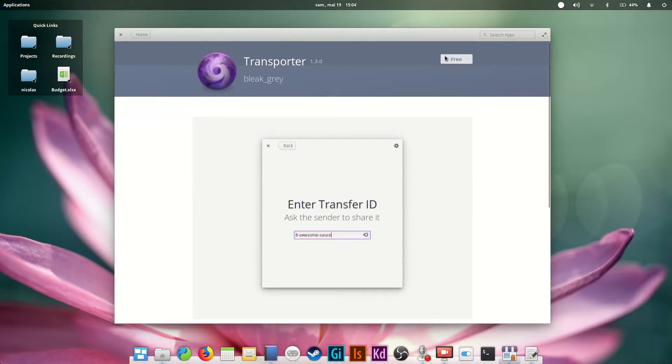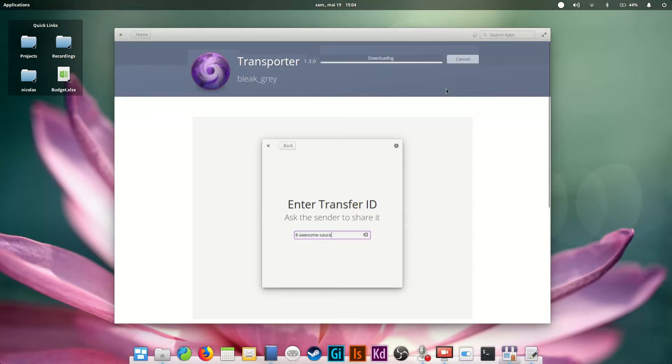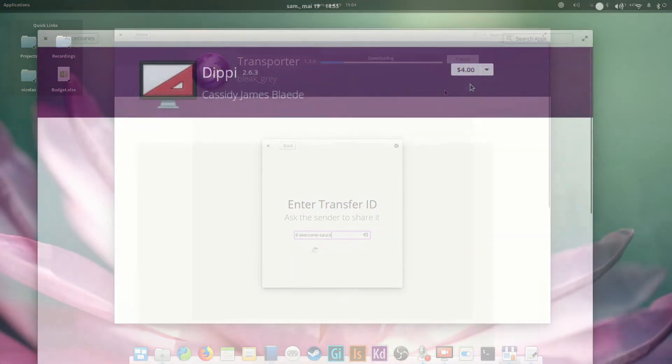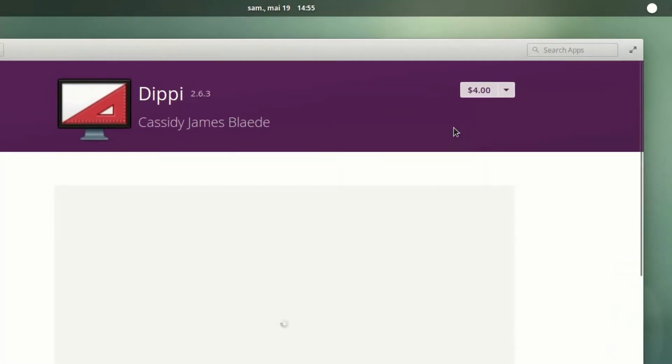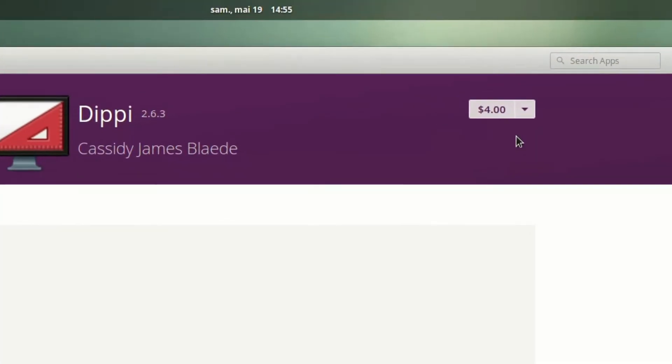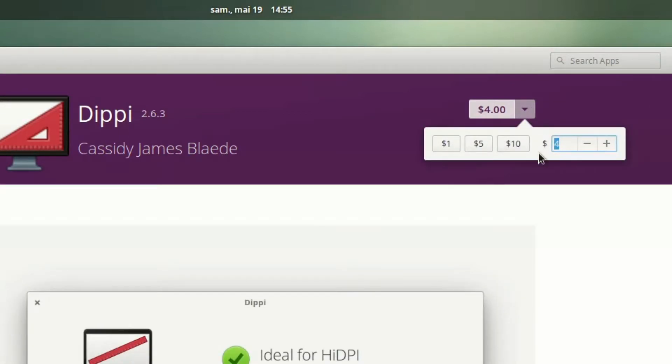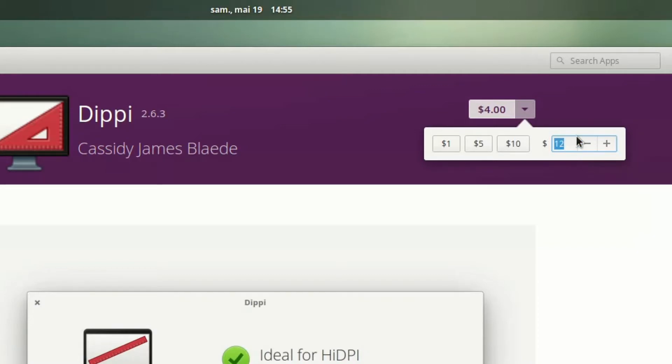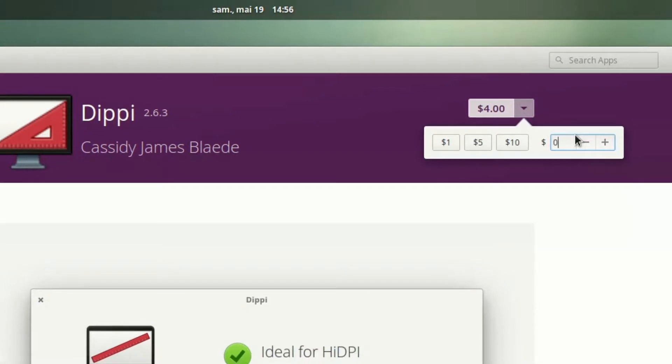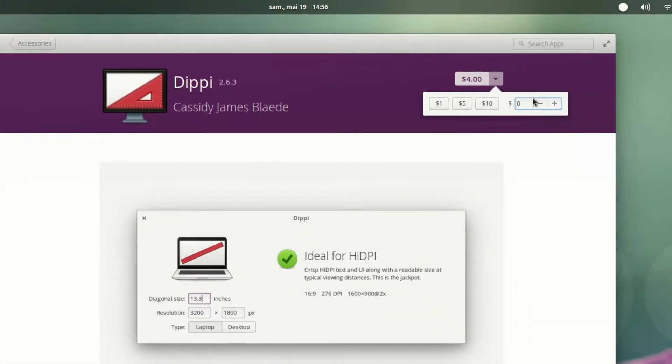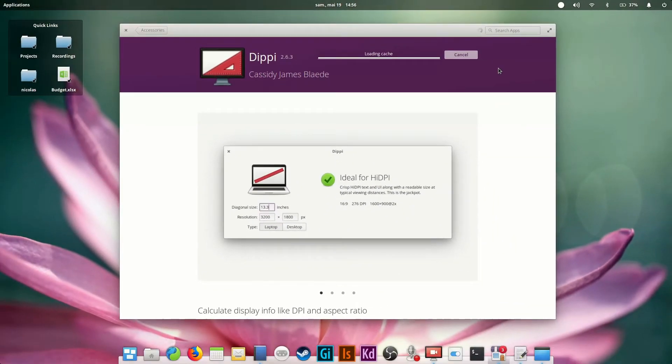Sometimes some apps will have a price. Not everything on elementary OS is free. The price is an indication of how much the developer thinks you should pay to download the app. Want to pay more? Just click on the arrow next to the price and select an amount or type the one you want to pay. Don't want to pay yet? Just enter zero and come back later to reward the developer if you enjoyed his work.